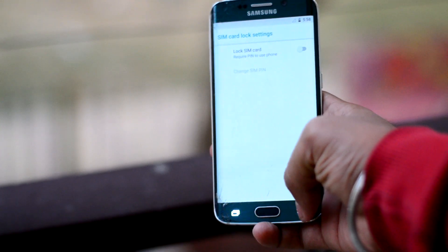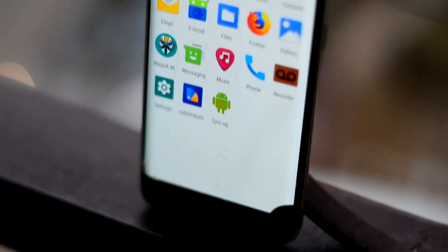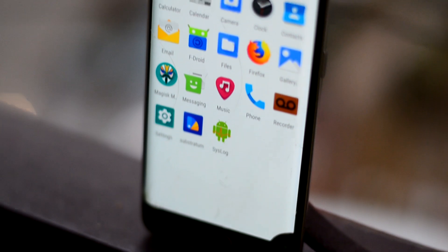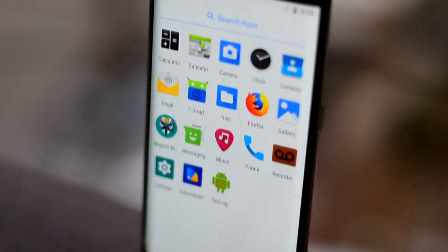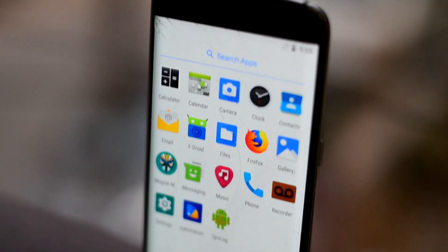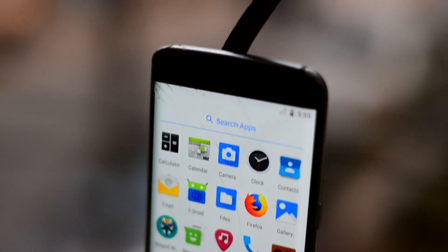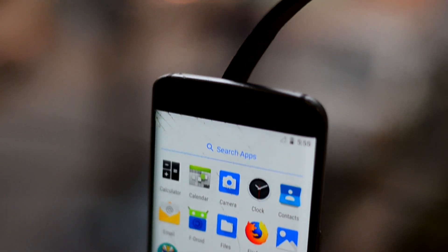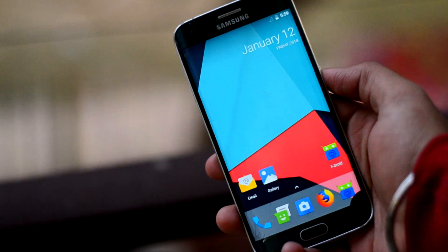First of all, the ROM does not come with Google applications, but they are easy to install and I've already made a video about it. Link to the video will be up in the cards.